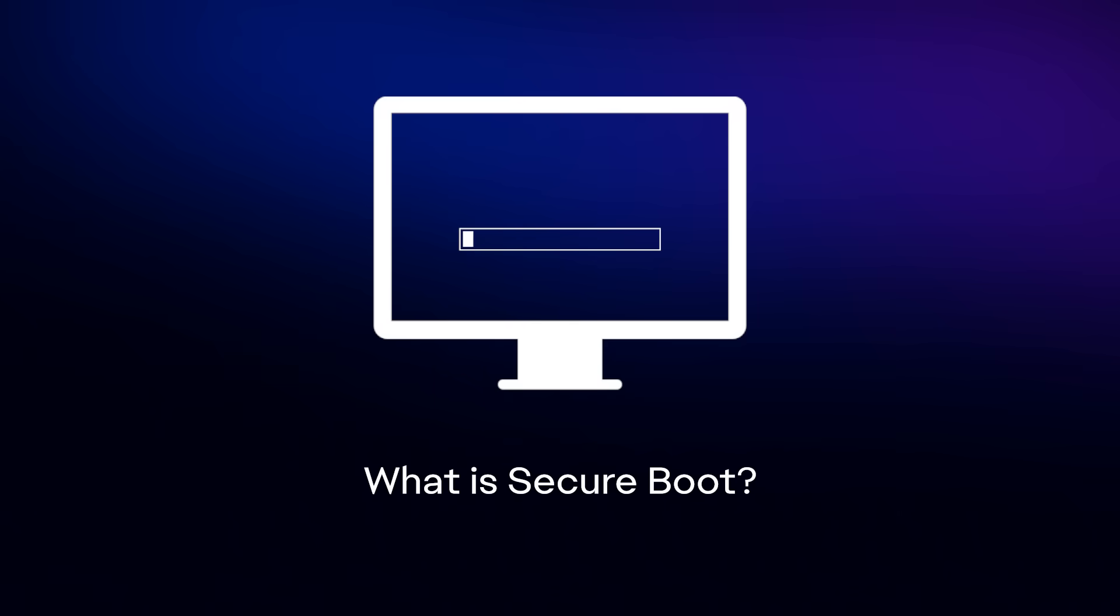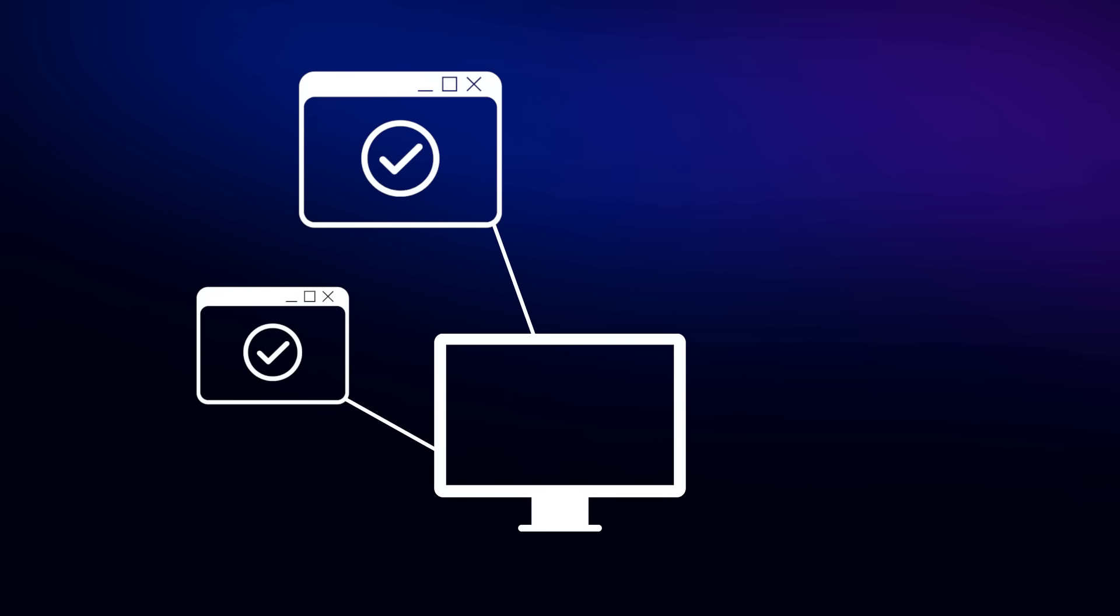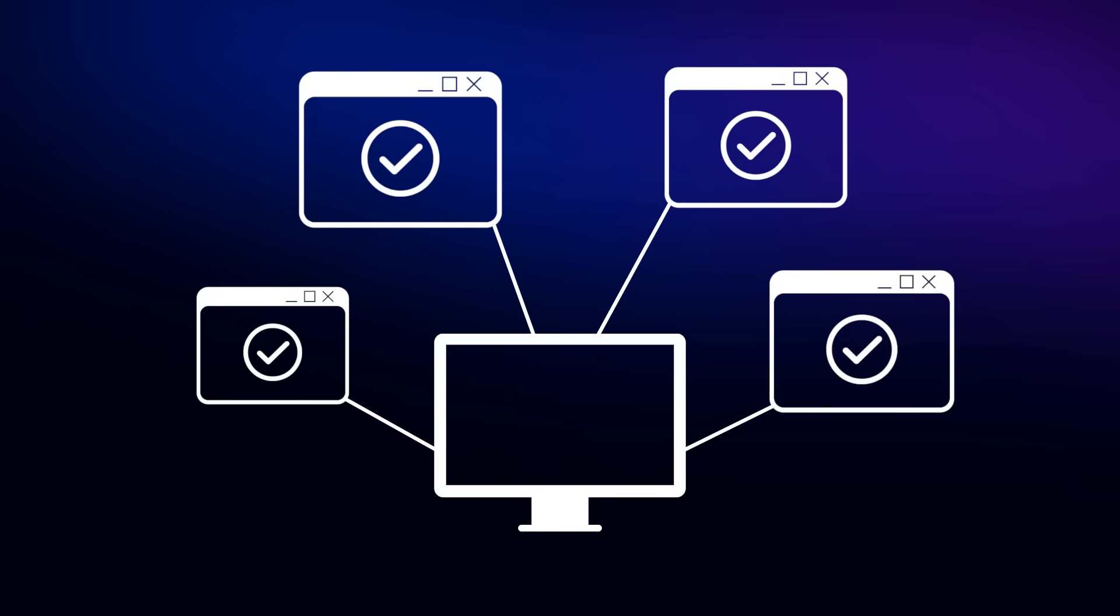Secure Boot is a security feature in Windows 10 and Windows 11. It ensures only signed programs run during your PC's boot process and keeps your PC running on a higher safety standard.